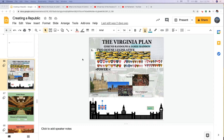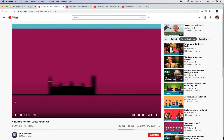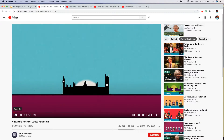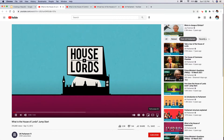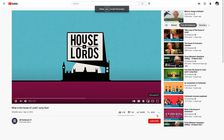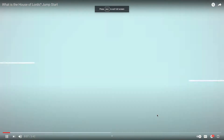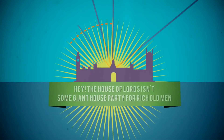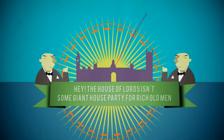All right, I'm going to try to do this again and see if it works. I'm just going to go through these little videos and make it into one big video. This one is about the House of Lords - it isn't some giant house party for rich old men - but who are the lords and why do we have them?